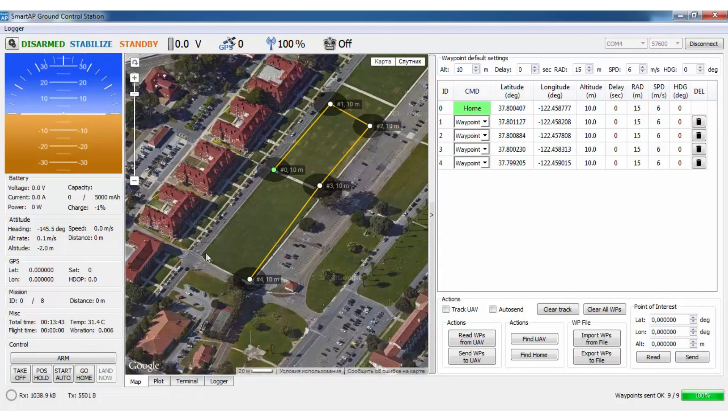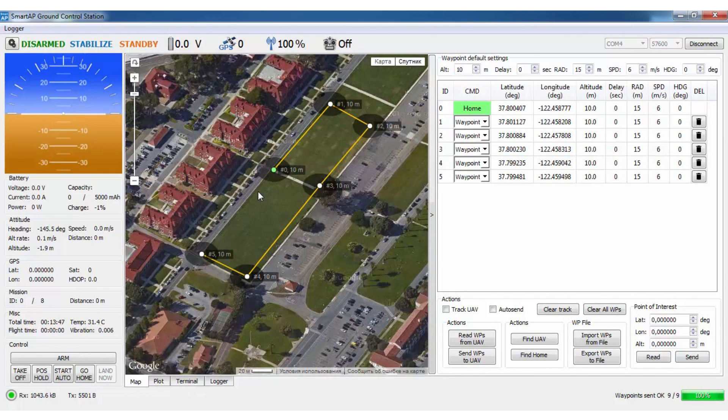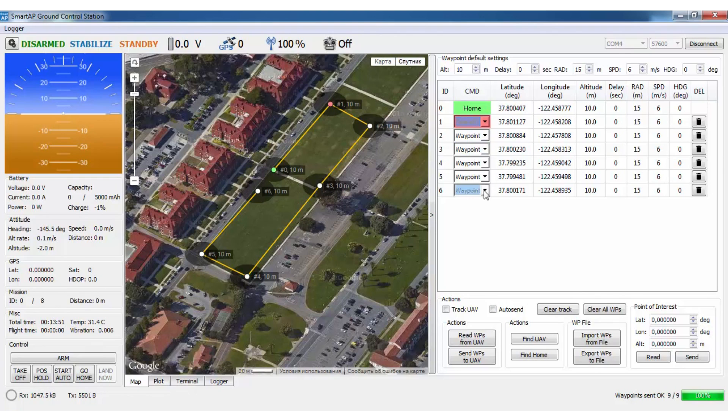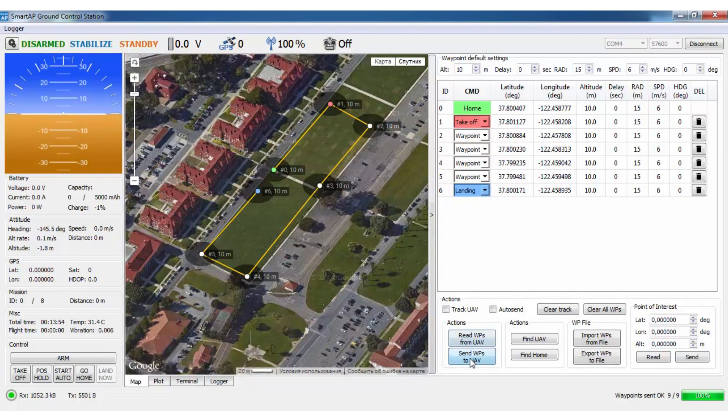Add new waypoints by simply clicking on the map. Also you can change the type of the waypoint in the management menu, for instance, to take off and landing. Once you're finished you can upload the mission to the vehicle.